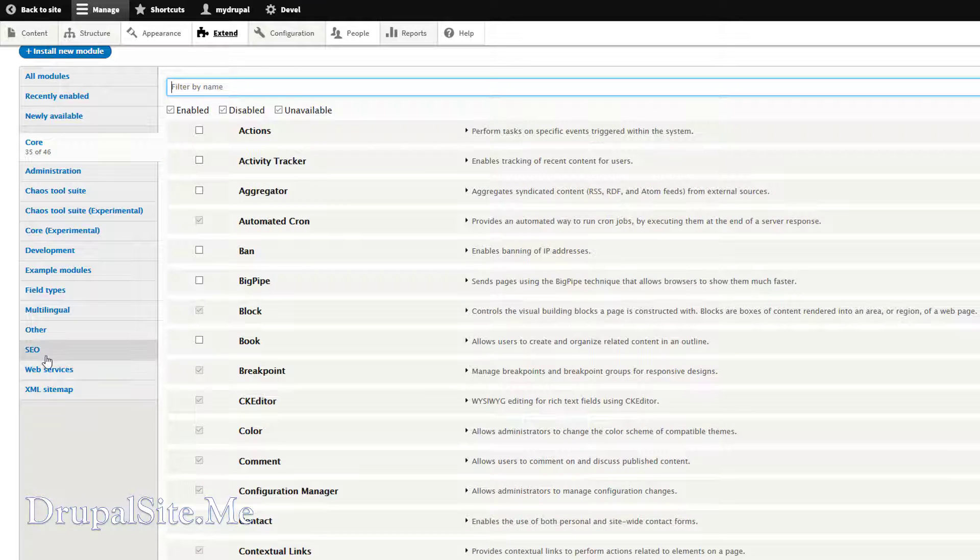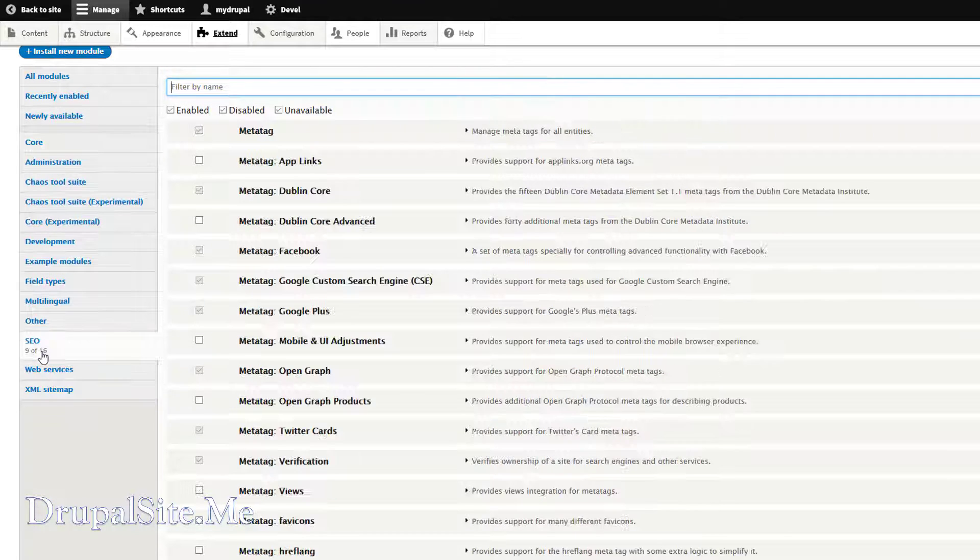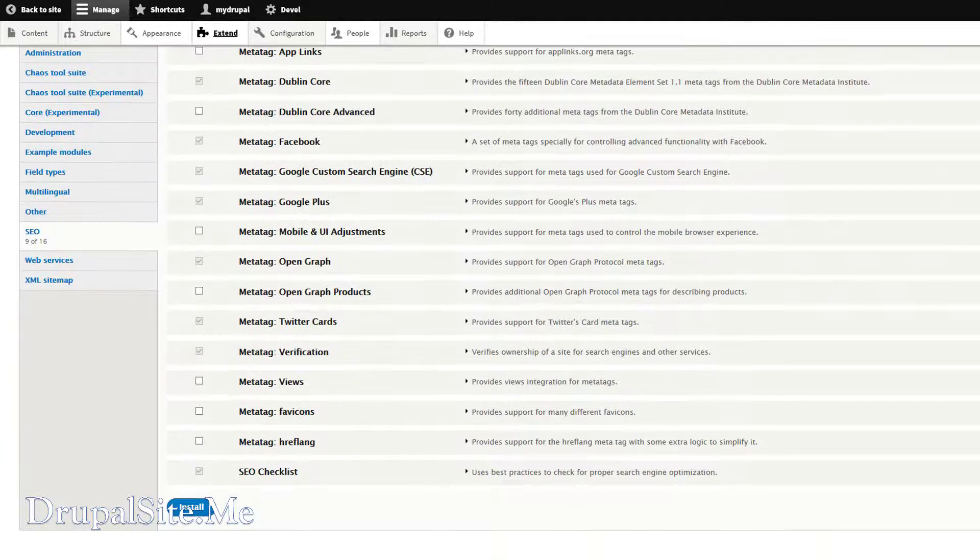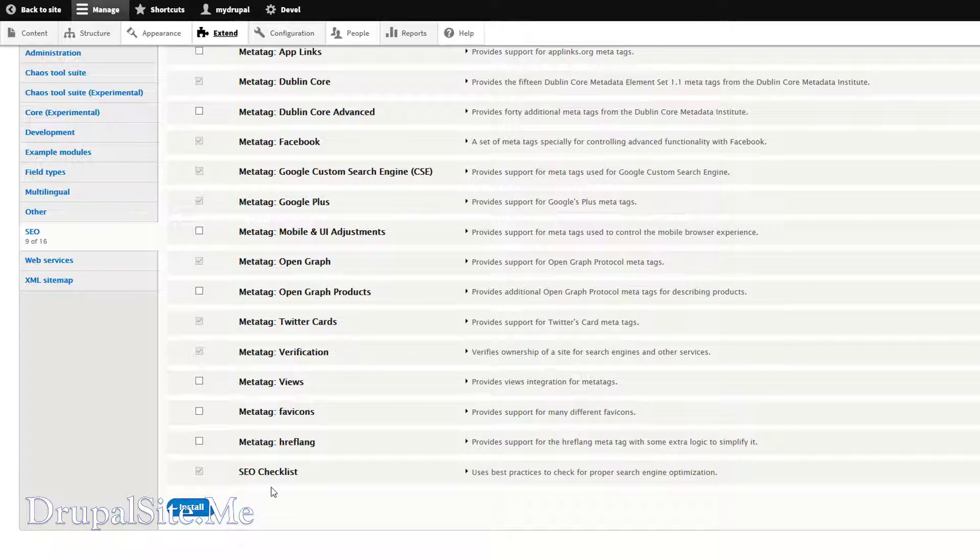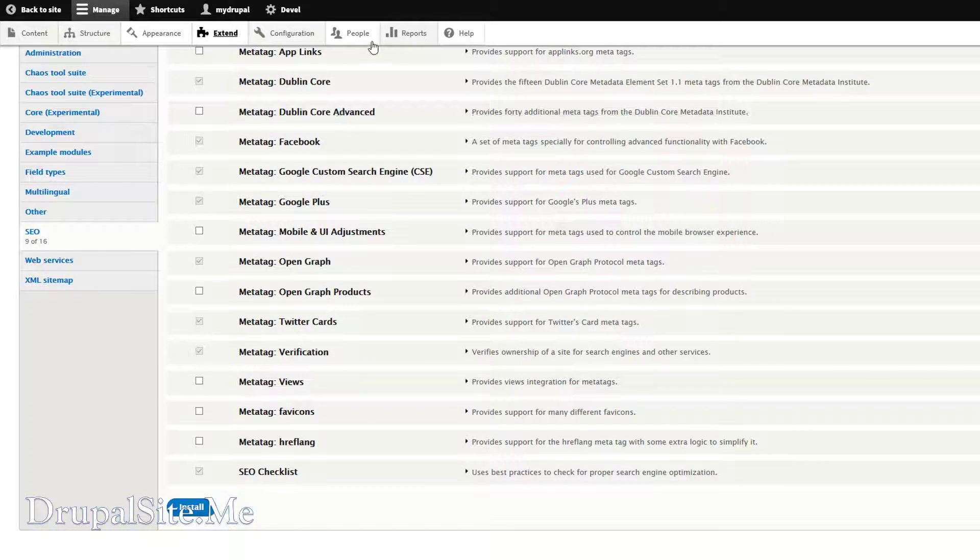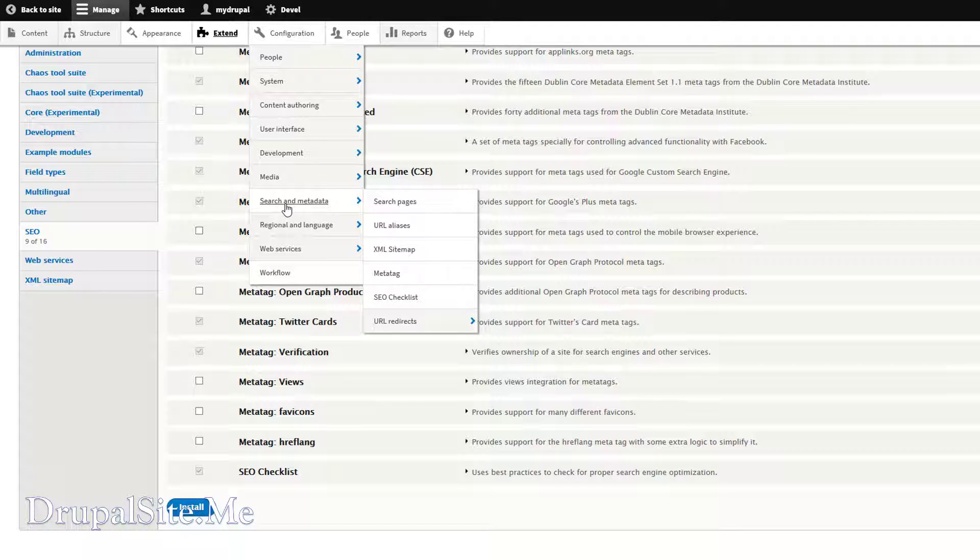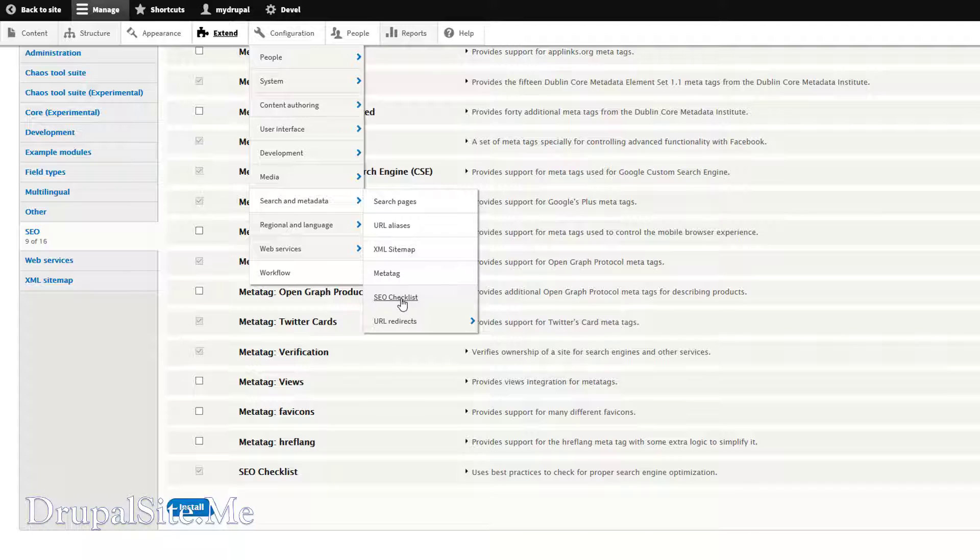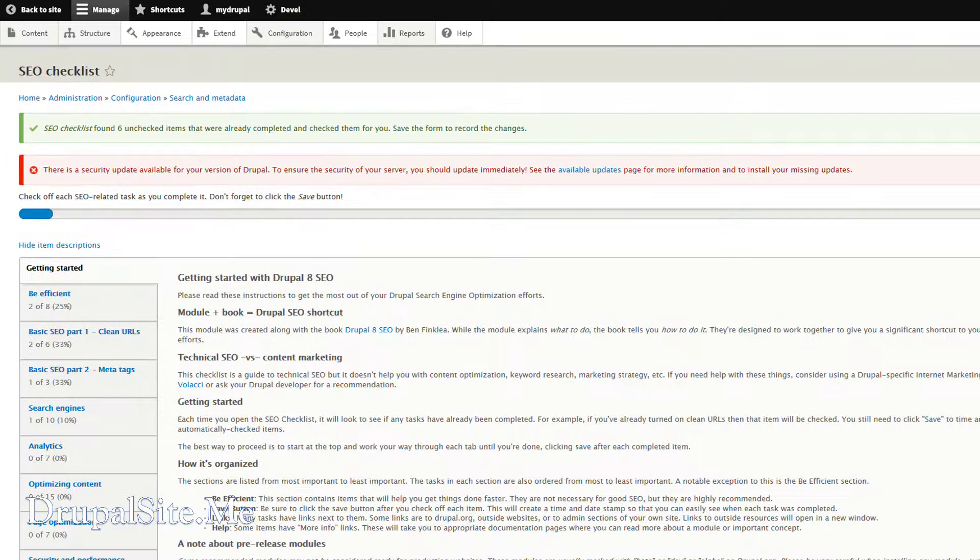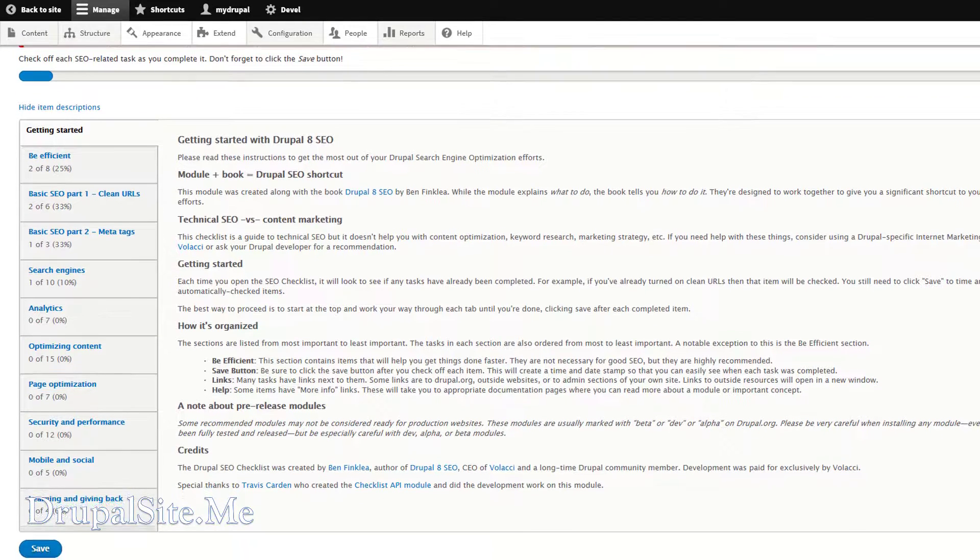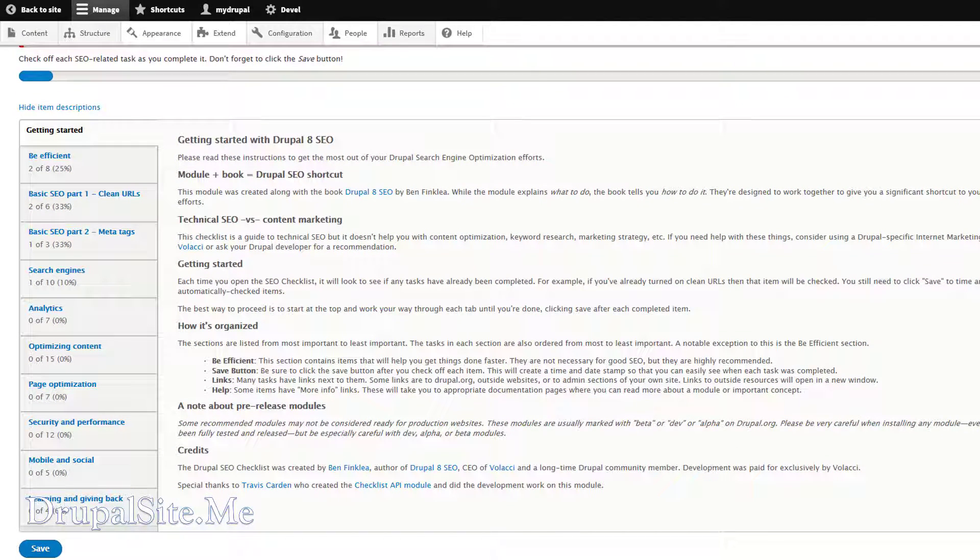Now let us configure the SEO Checklist. These are the SEO modules. So we are going to configure SEO Checklist. Go to Configuration and Search and Metadata. And there is SEO Checklist. And this is what the SEO Checklist module looks like.